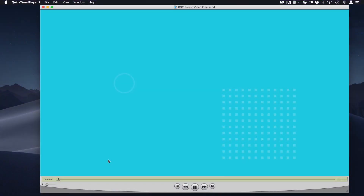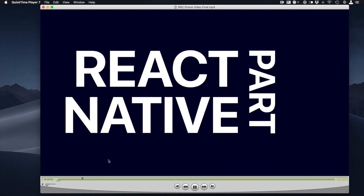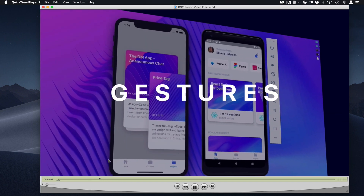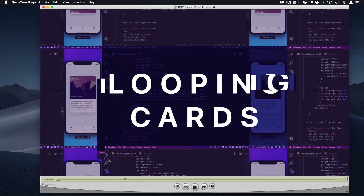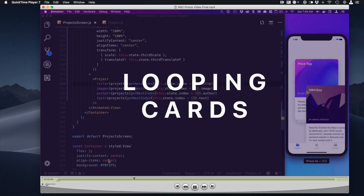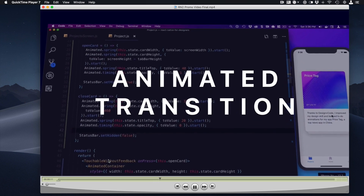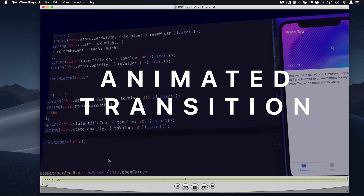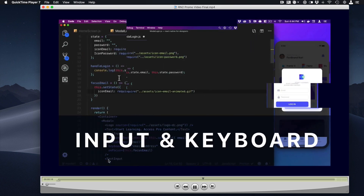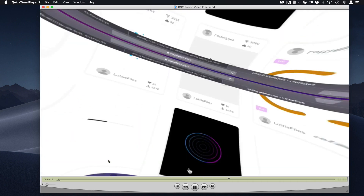Hello everyone, this is Dan from Design Plus Code. This is the first part of a two-video series where I will teach you how I create a portion of our latest promo video for our newest course, React Native for Designers Part 2, which you can find on designcode.io. We are using different animations and transitions, but there is one specific animation that people were asking about.